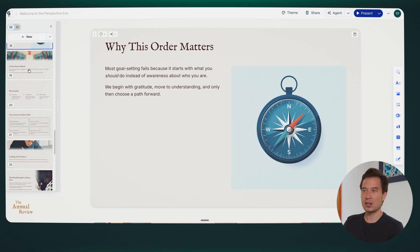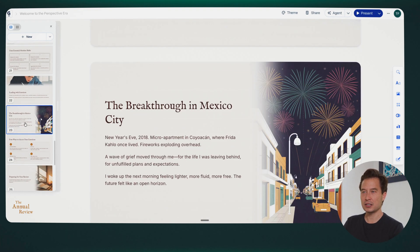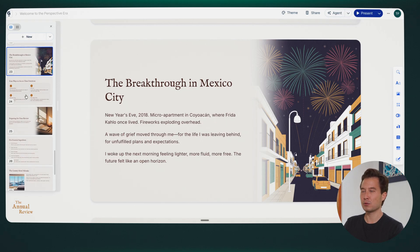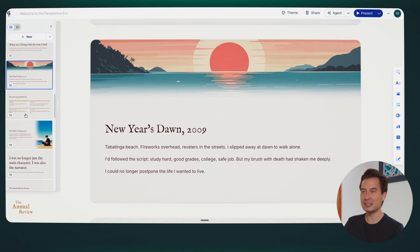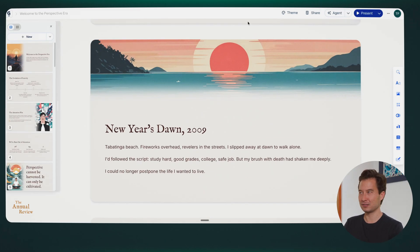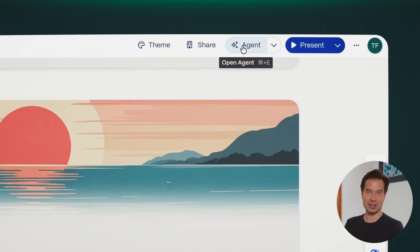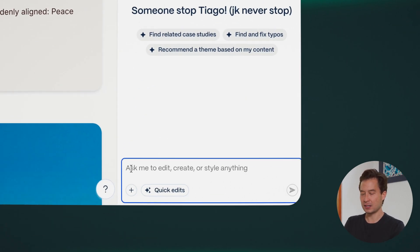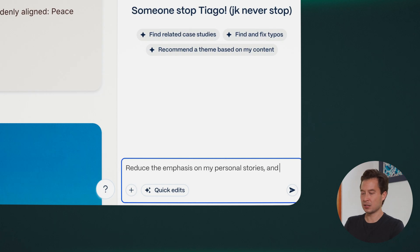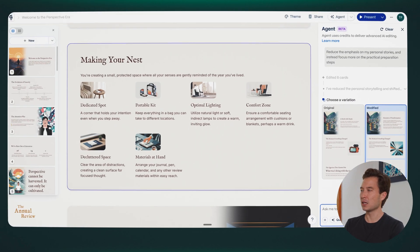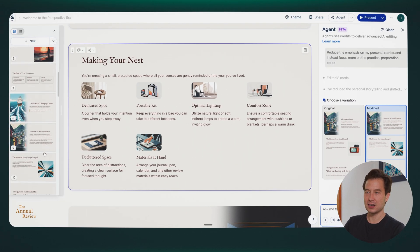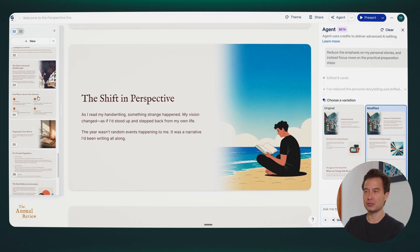Let me give you an example. As I go through these slides, there's actually a little bit too much story — the breakthrough in Mexico City, the mistake I made at a luxury hotel, the first time that I did an annual review. That's a little bit overkill. I don't want to spend a third of my presenting time telling stories. So I'm going to click the agent button at the top right, and down at the bottom I'm going to ask it to reduce the emphasis on my personal stories and instead focus on the practical preparation steps. And there we go — that took about two minutes. The stories have been significantly de-emphasized, just as I asked.